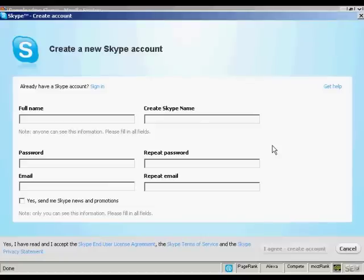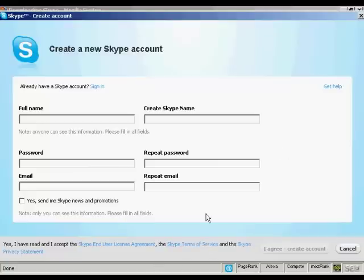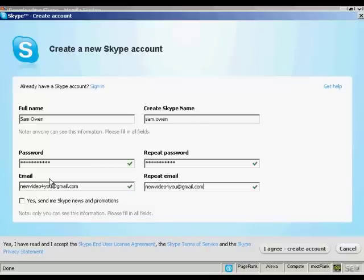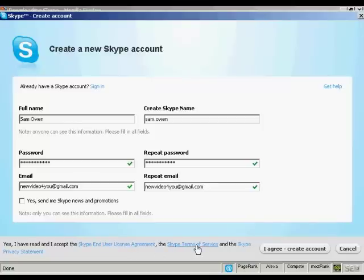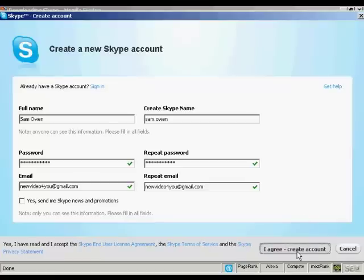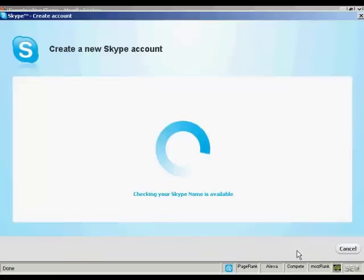The next thing I need to do is to create a new Skype account, which I can do on this pop-up window here. So I need to fill in my name and email address, and also to create a Skype name. So I'll just do that now. Then you want to read the end user license agreement, terms of service, and the privacy statement. If you're happy with that, you click on here, I agree, create account.